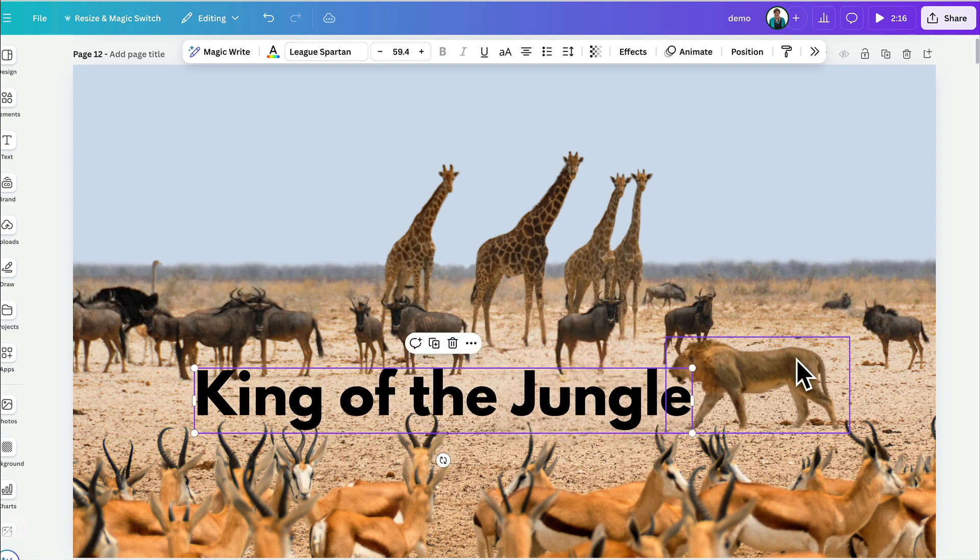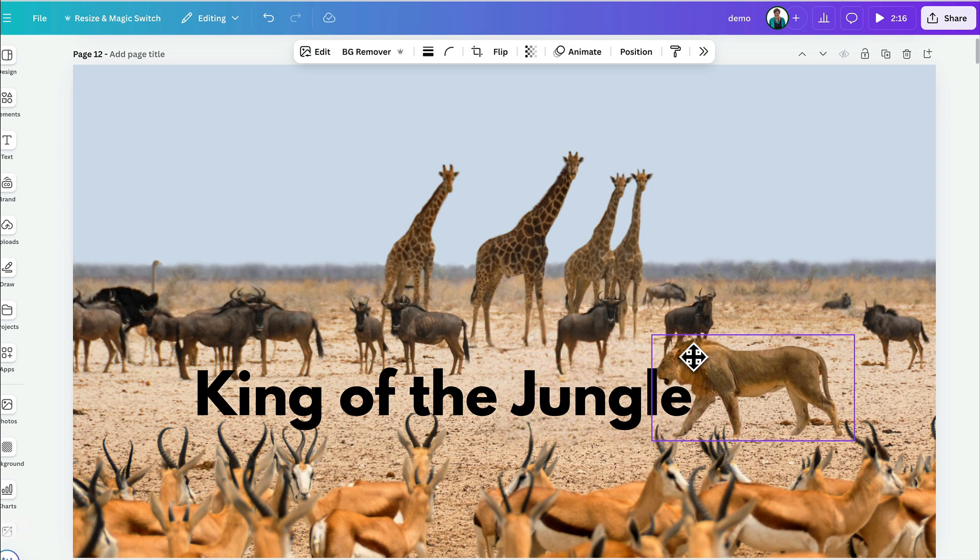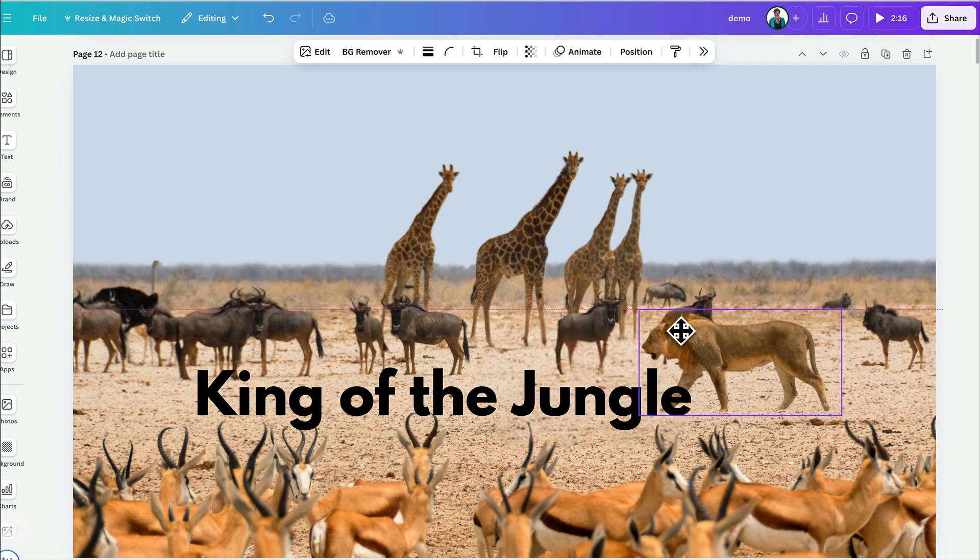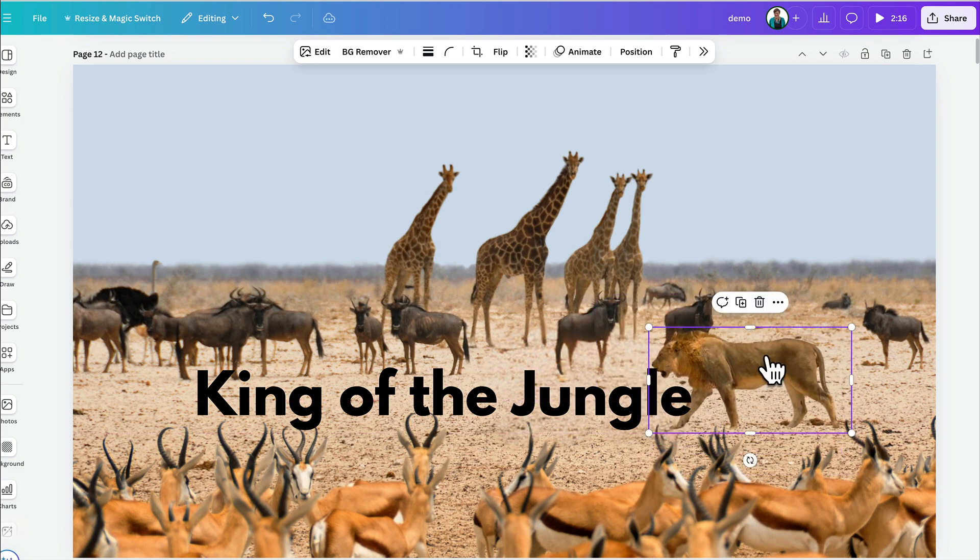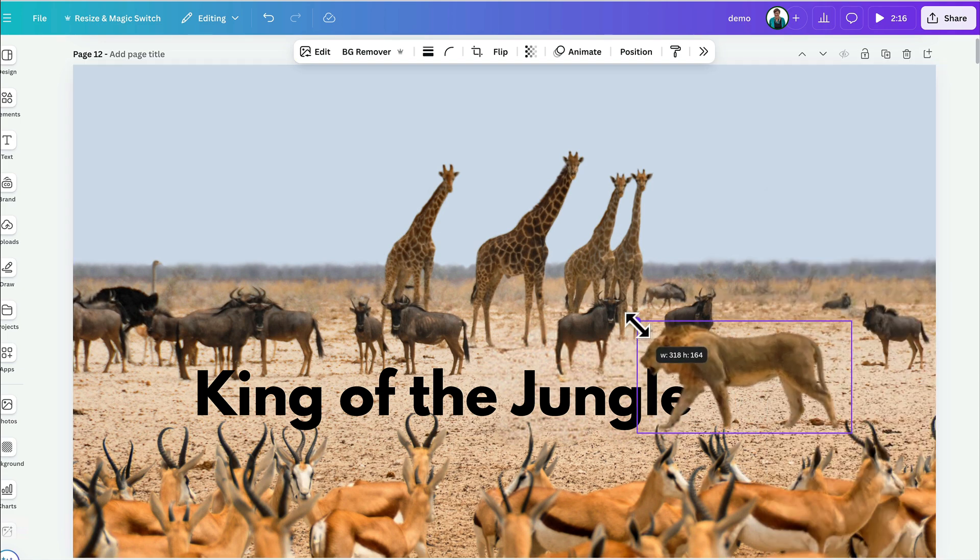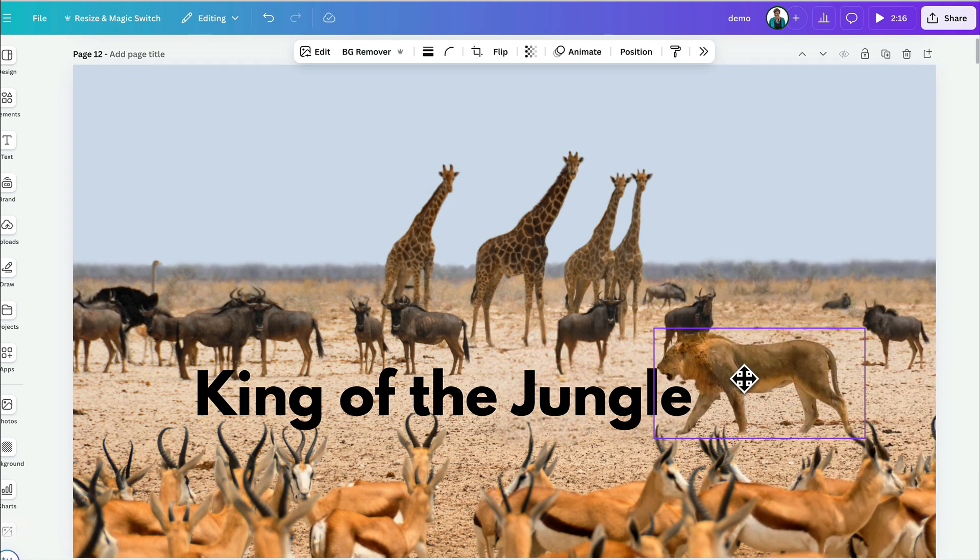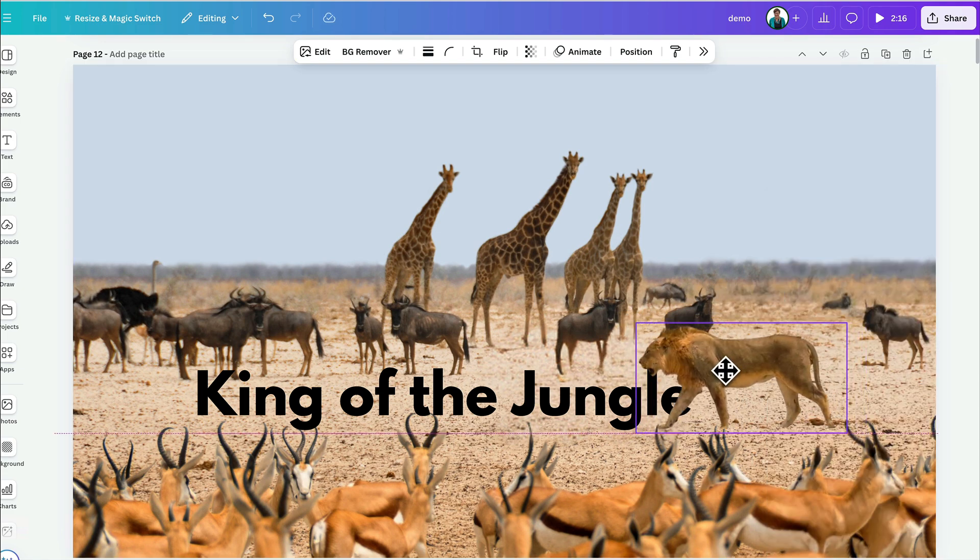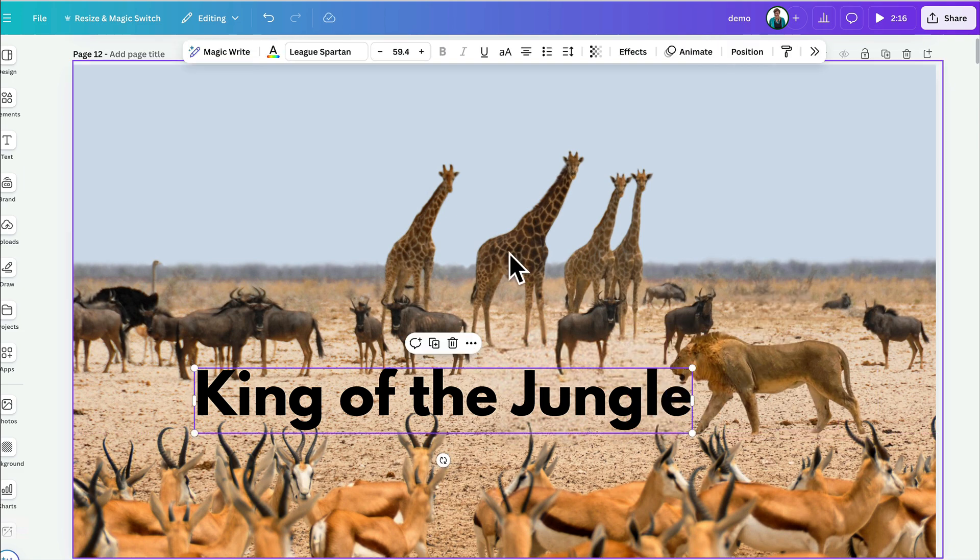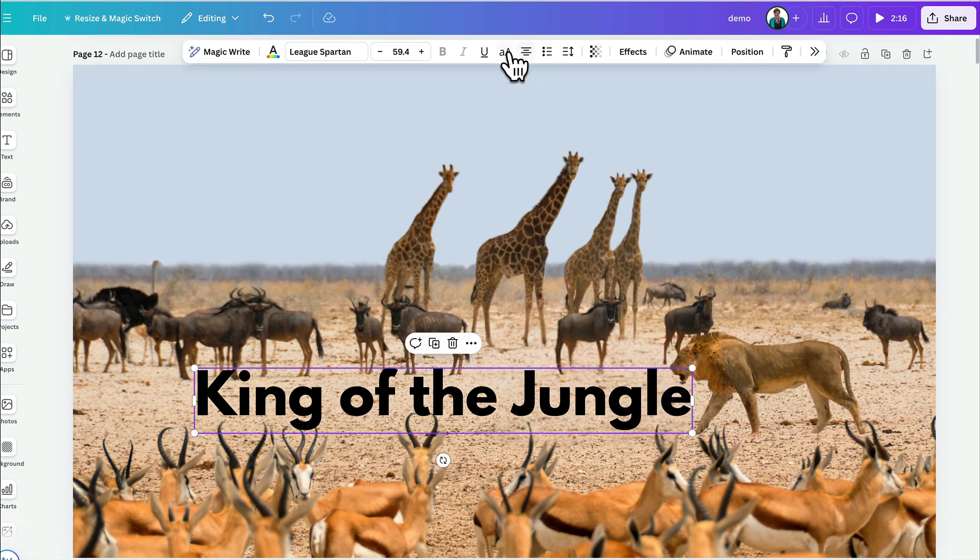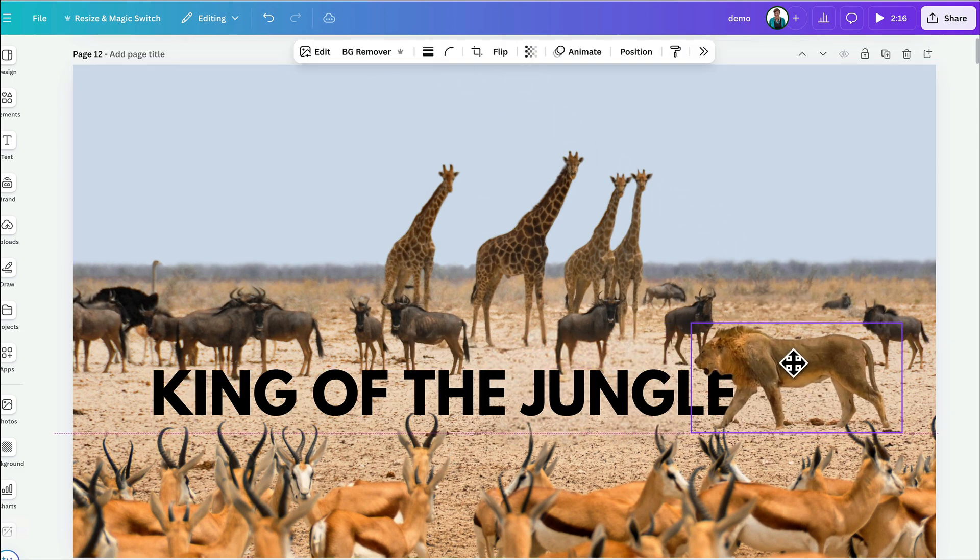The cool thing about Magic Grab is you can then start playing with layers. So, this lion is now its own layer. So, I can bring him forward and make him stand a little bit in front of my text like this. Maybe if I make this all caps, it's a better effect.